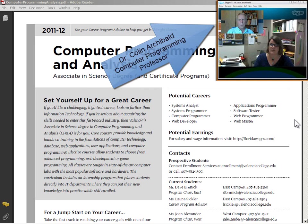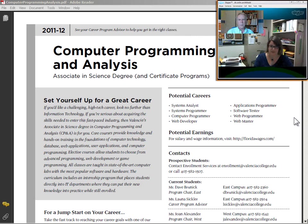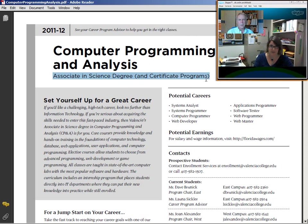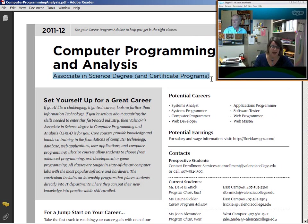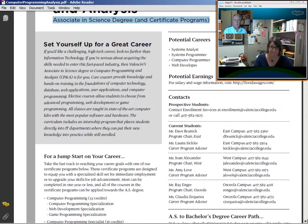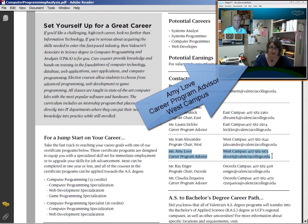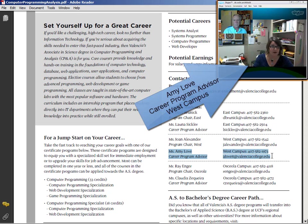I'm calling you to see what the students are asking you about the AS degree in Computer Programming and Analysis. When they first come to you, what's the first thing that you tell them to go and do? First thing I always verify is, are they declared as an Associate in Science degree in Computer Programming and what is their catalog year?